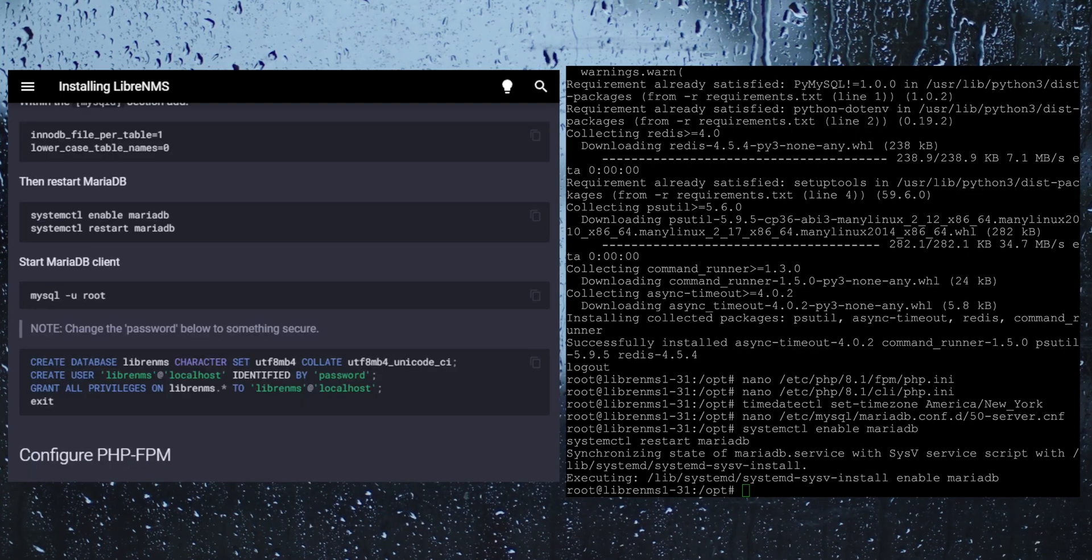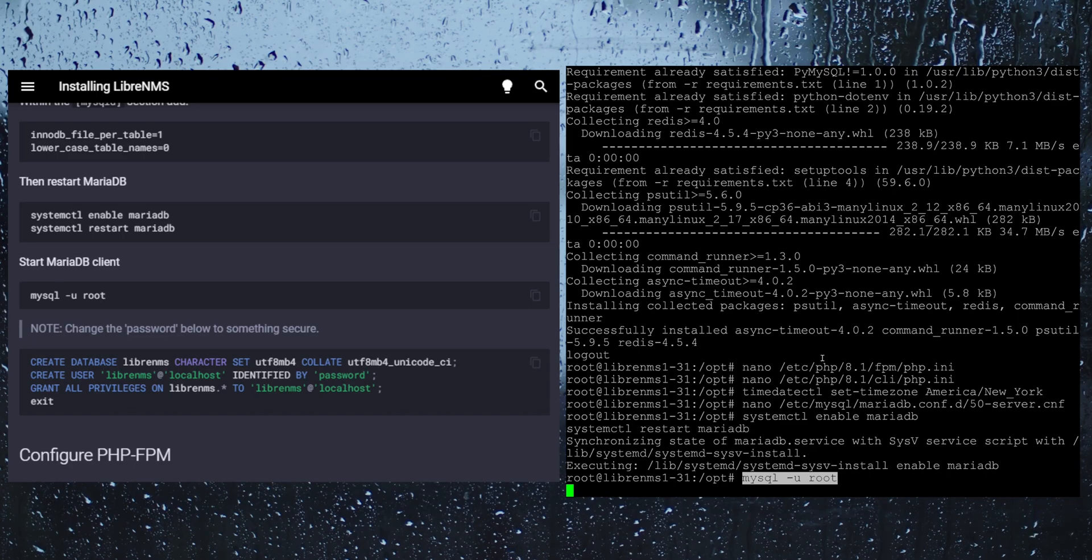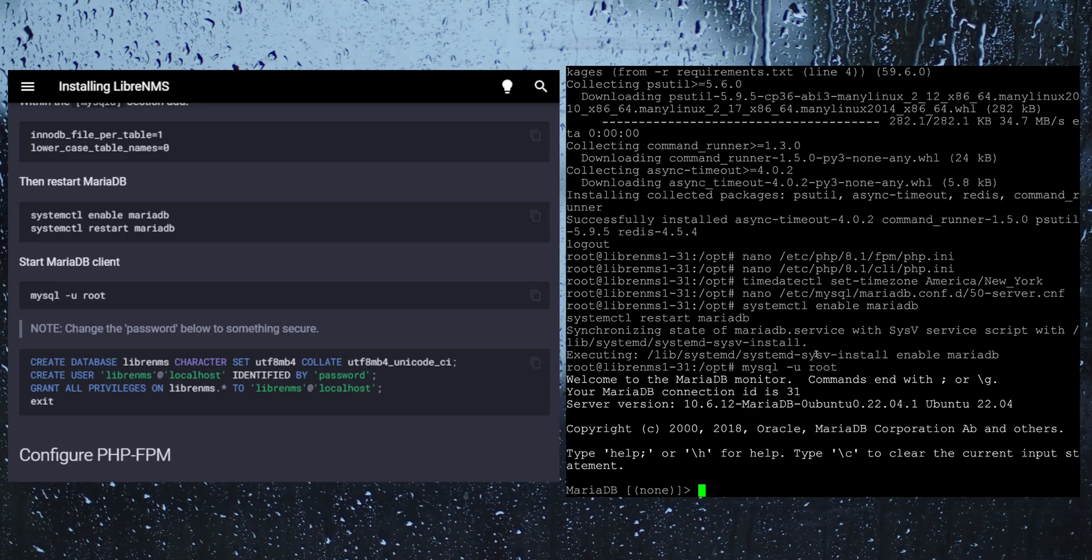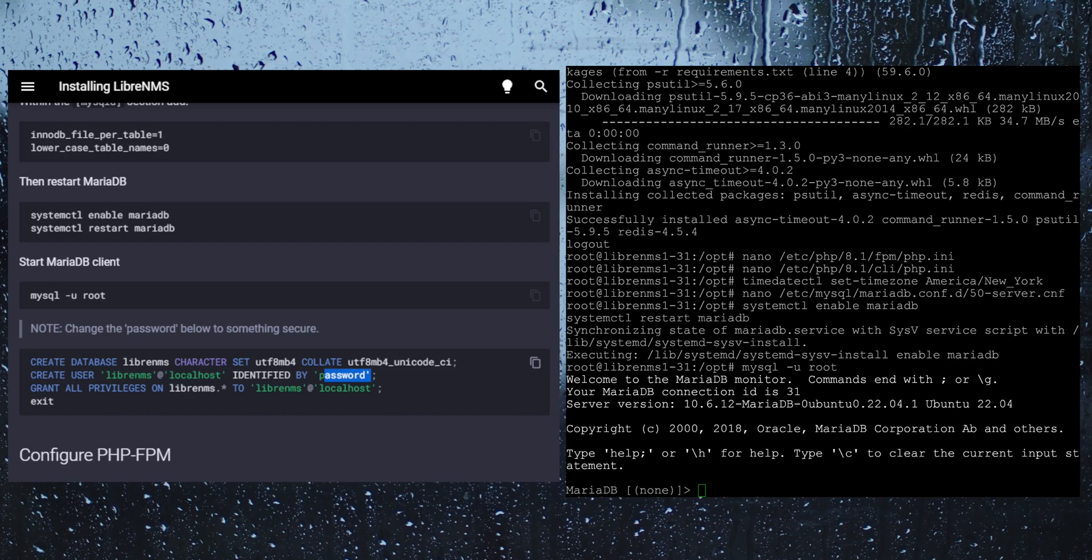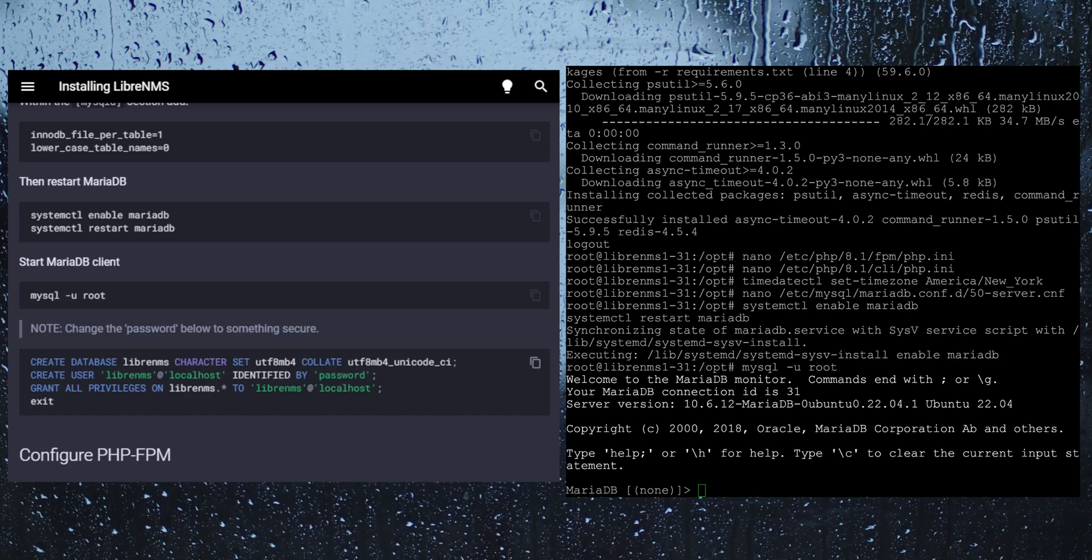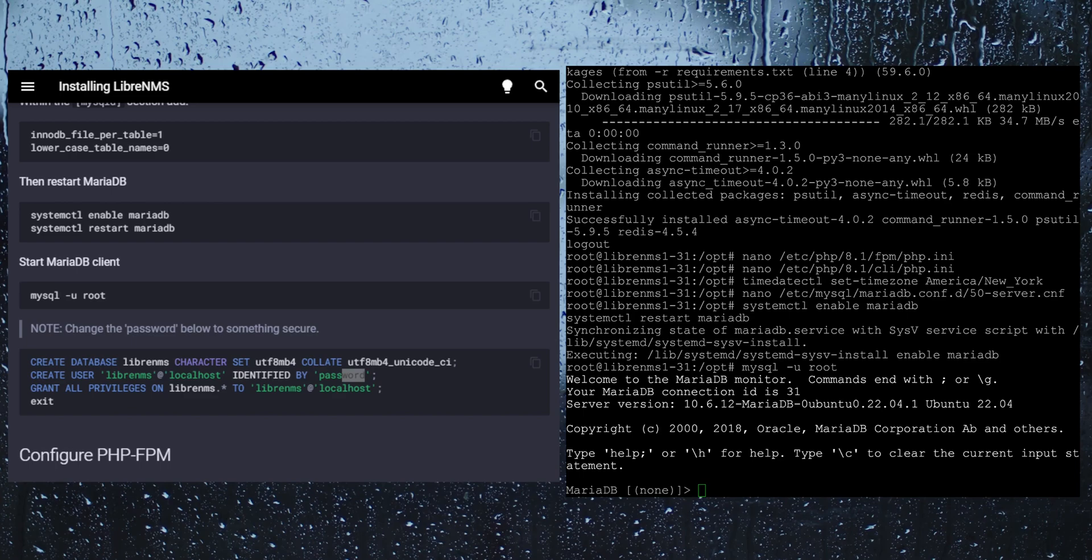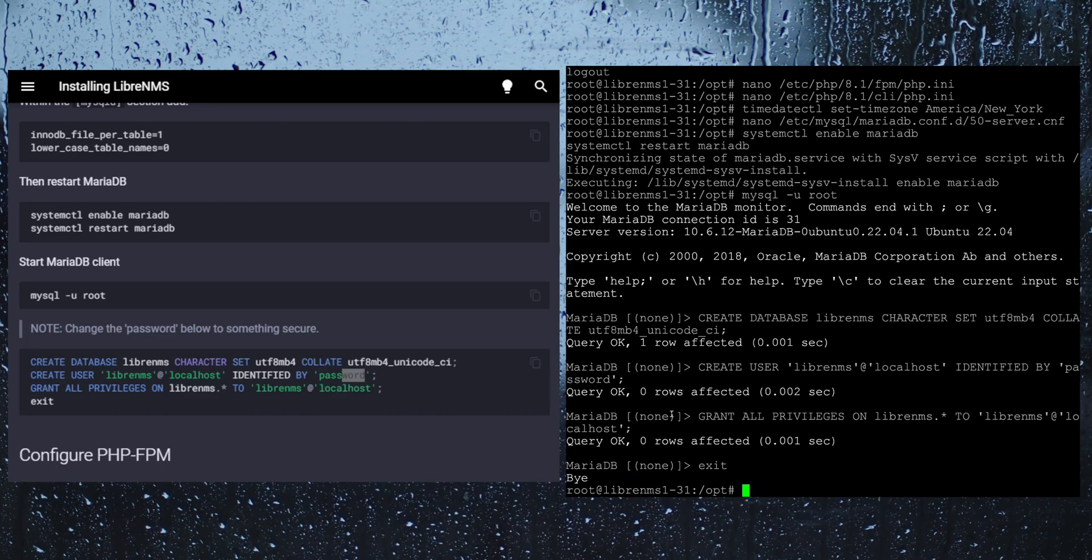For the next step here we need to actually log into the MariaDB database. We will do that by mysql space dash u space root. Now here we are actually going to create the user that is going to be responsible for managing the LibreNMS database. This is actually where we are going to set the password. Later on in the GUI it is going to ask you for the LibreNMS username and password to connect to the database. You should absolutely change this from password to something secure that you are going to use. In my case, since I am showing the world, I am going to use password.